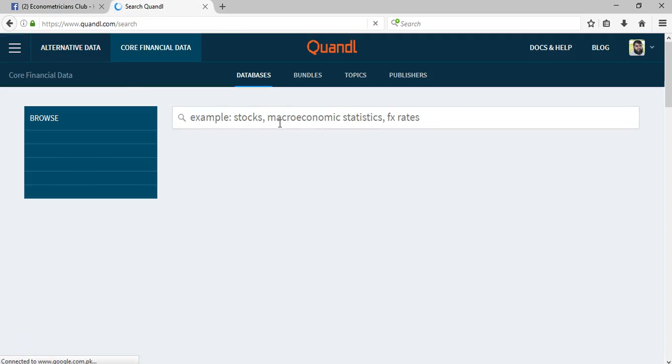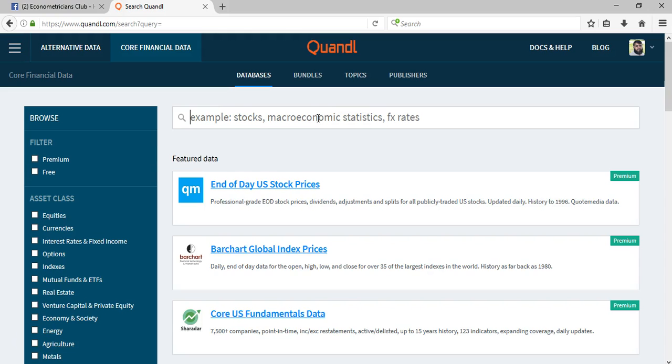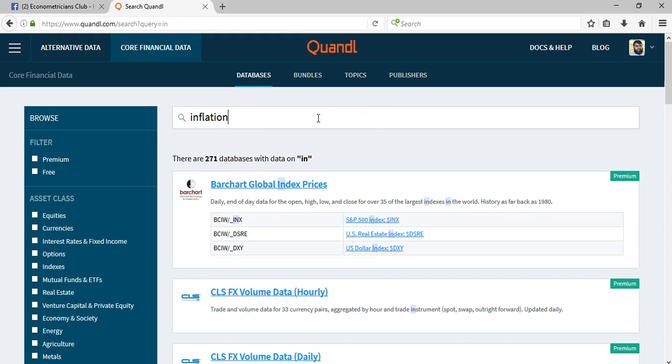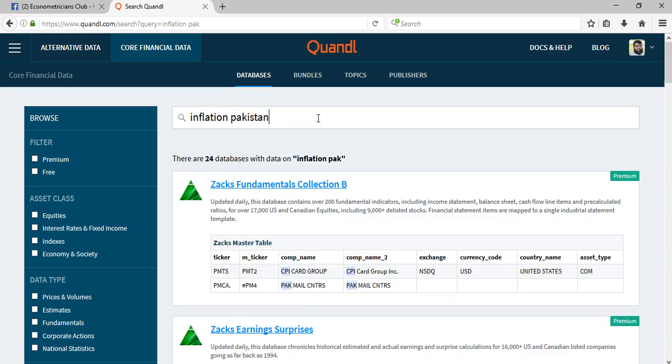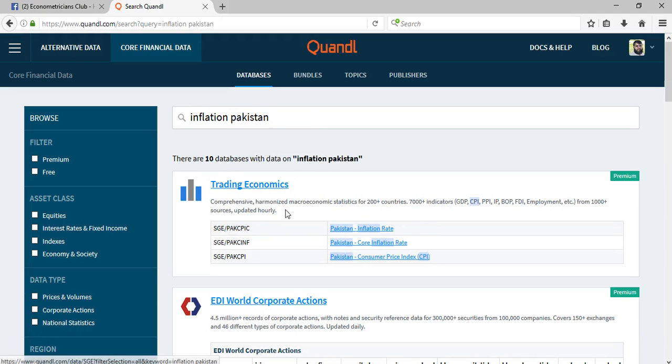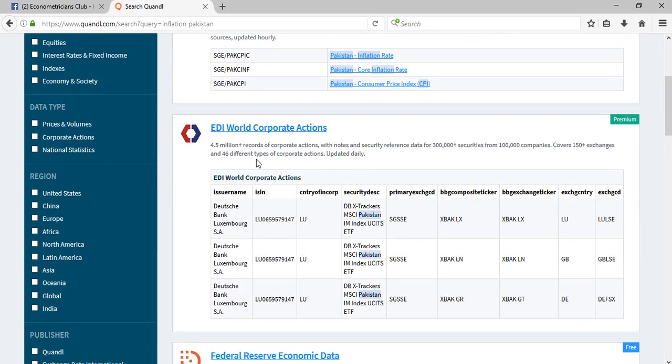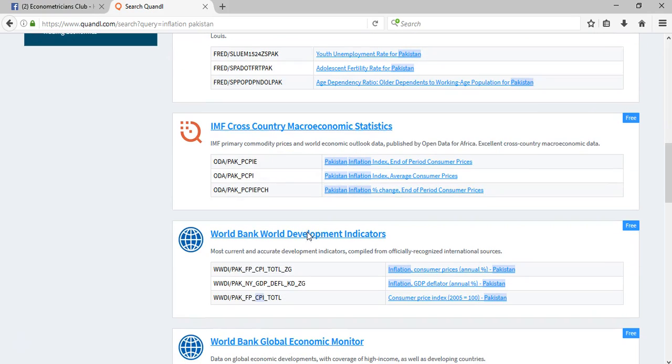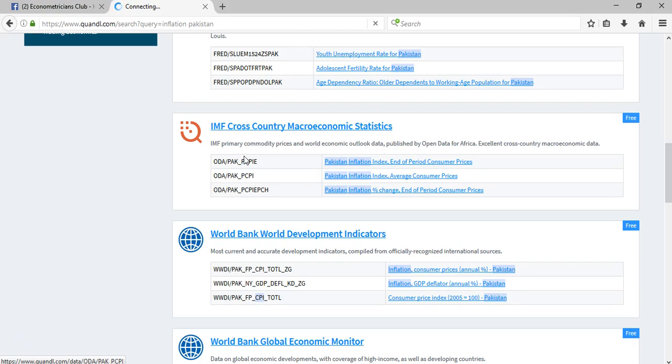From here you can just download the specific data. For example, I would download inflation in Pakistan. I would just type inflation in Pakistan and it would give me different sources from where I can download that dataset. So I have just to select, for example, the dataset for Pakistan inflation index, consumer prices, and so on. I would just click on it and the codes can be seen directly from here as well.